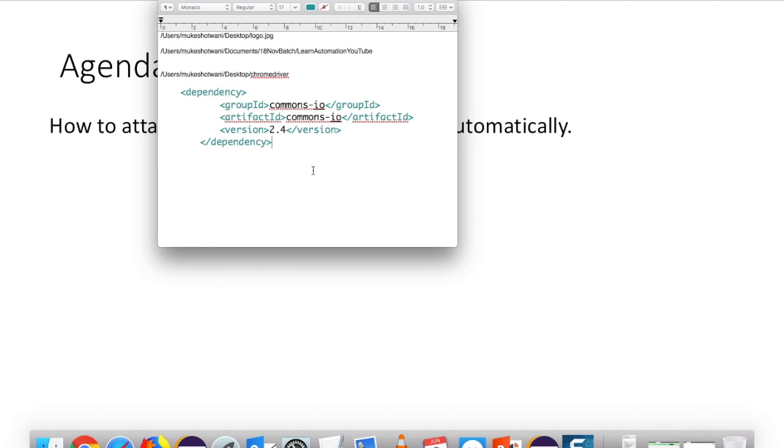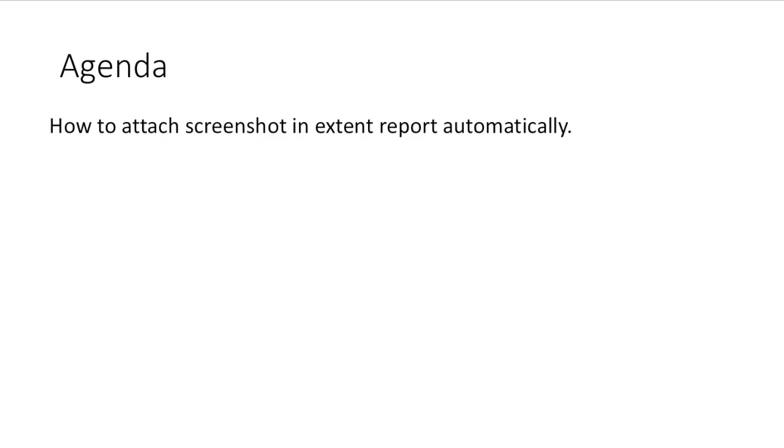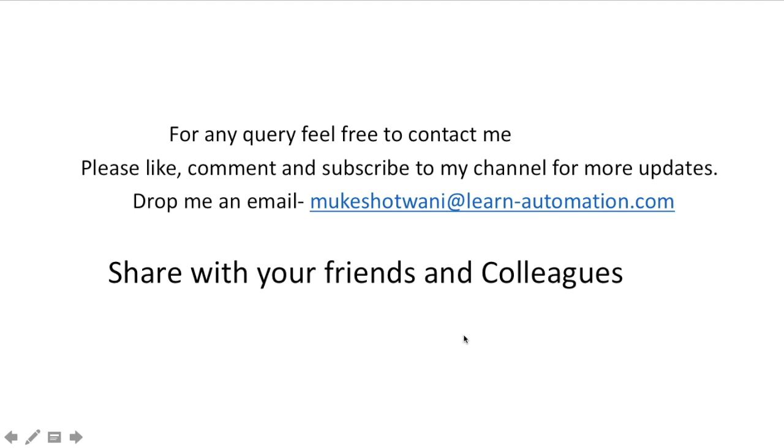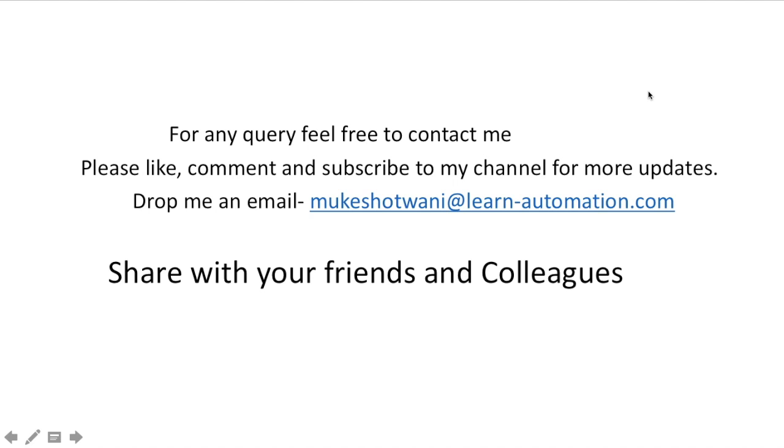Okay, so that's all I have for this video. So if you like this video, please subscribe to my channel and hit the like button. If you still have any doubt, you can drop an email to my email ID which is mukeshotwani at learn-automation.com. Okay, thank you so much for watching, have a nice day, bye bye.